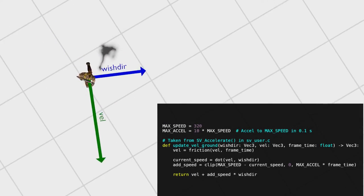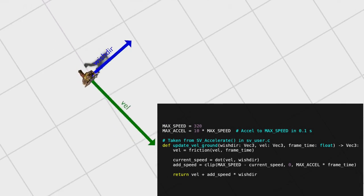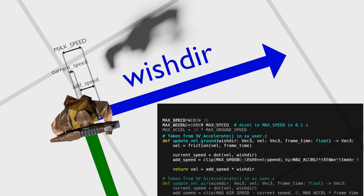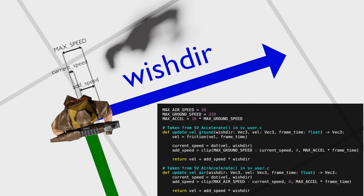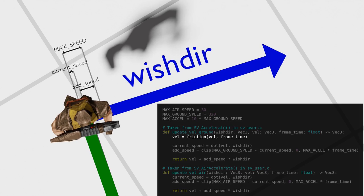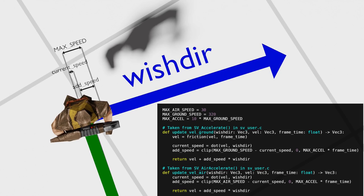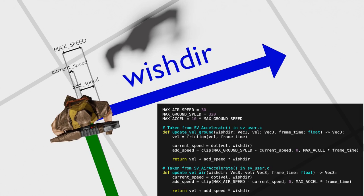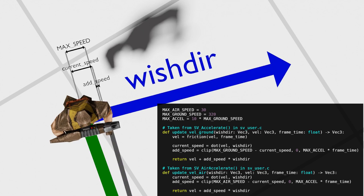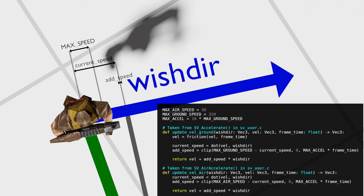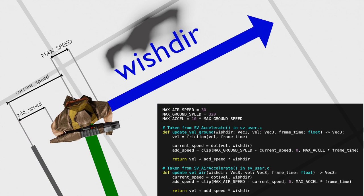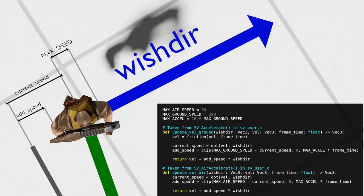When in the air, the velocity is updated in a very similar way to on the ground. The only differences are that no friction is applied, and that the nominal maximum speed is only 30 units a second. Reducing the nominal maximum speed means that to accelerate, the player's wishdir velocity angle must be close to 90 degrees. Much less, and current speed exceeds the new limit, and therefore add speed is set to zero by the lower bound in the clip call. Much more, and wishdir points back on vel enough that the total vector does not get longer.